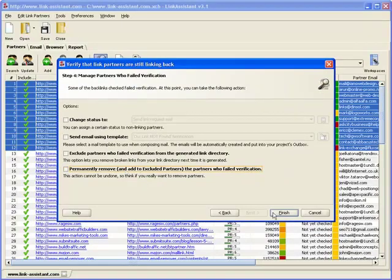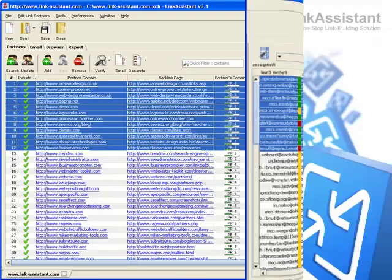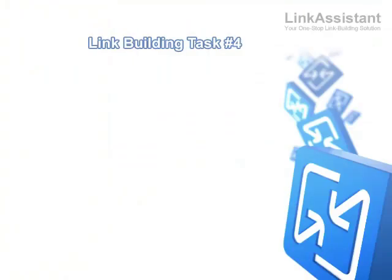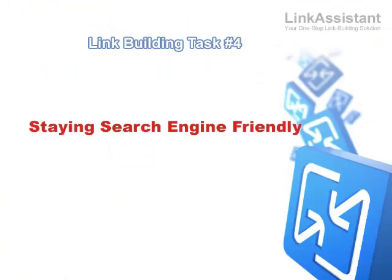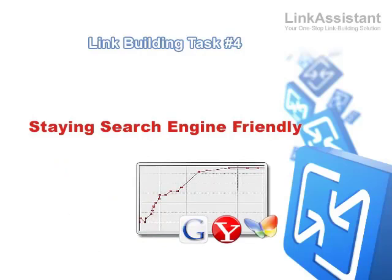As soon as you start building tons of quality links, you come to another challenge every successful SEO has to meet, and that is how to stay search engine friendly. After all, links are not our ultimate goal, but just a means to get good traffic and high search engine rankings. The latter largely depends on how search engine friendly your link building is.